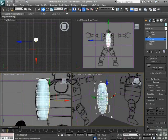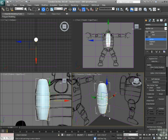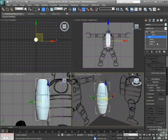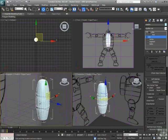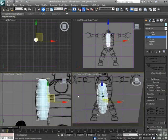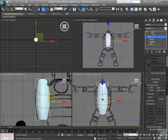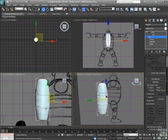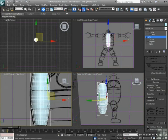All right, that looks pretty good. So we'll get out of our sub-object. Take a look around. I think that works.